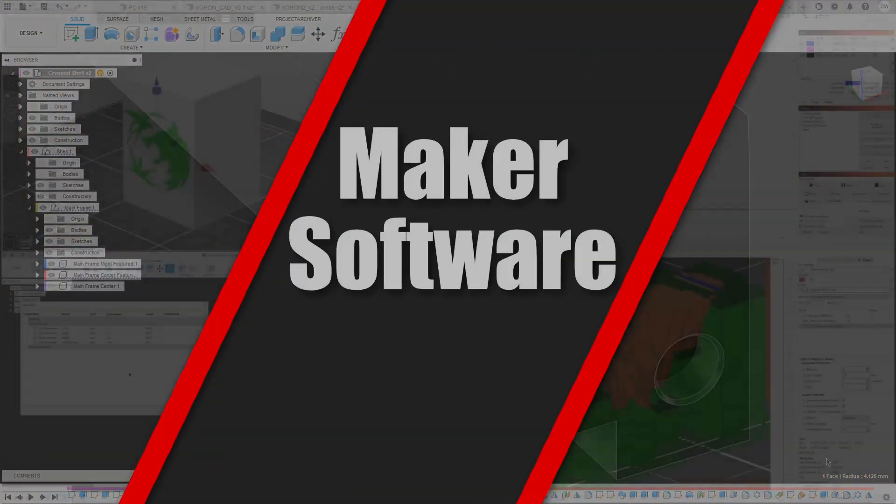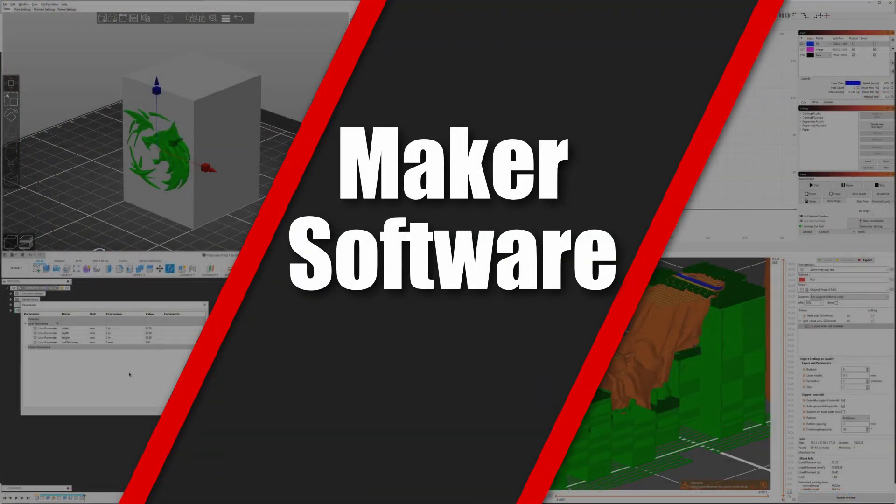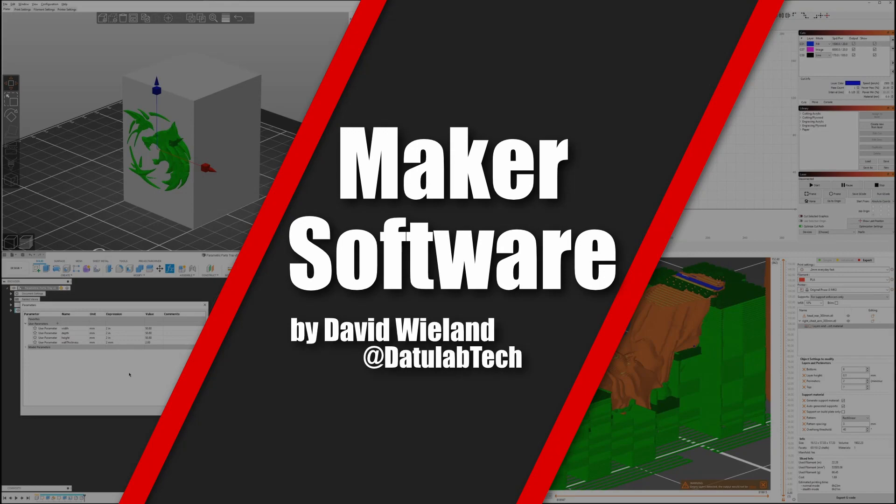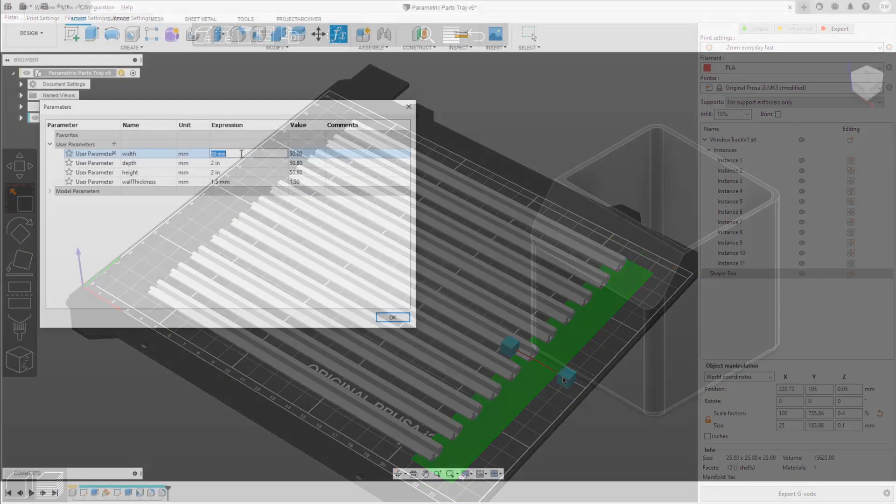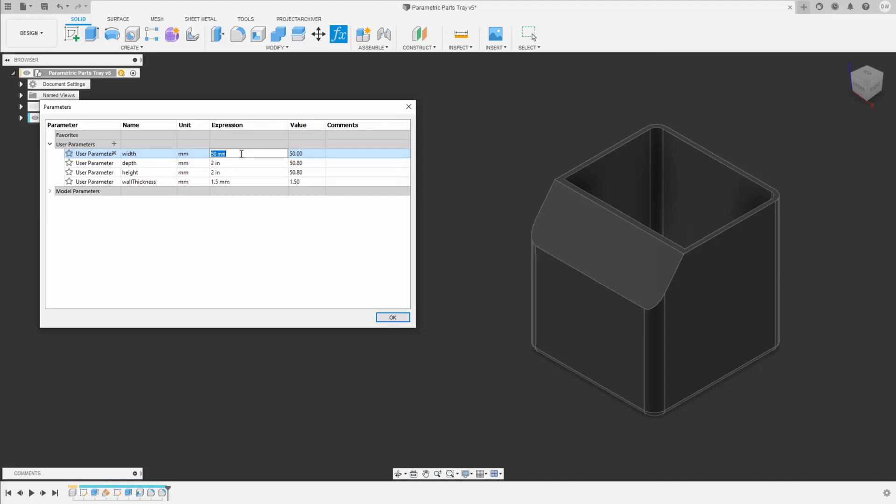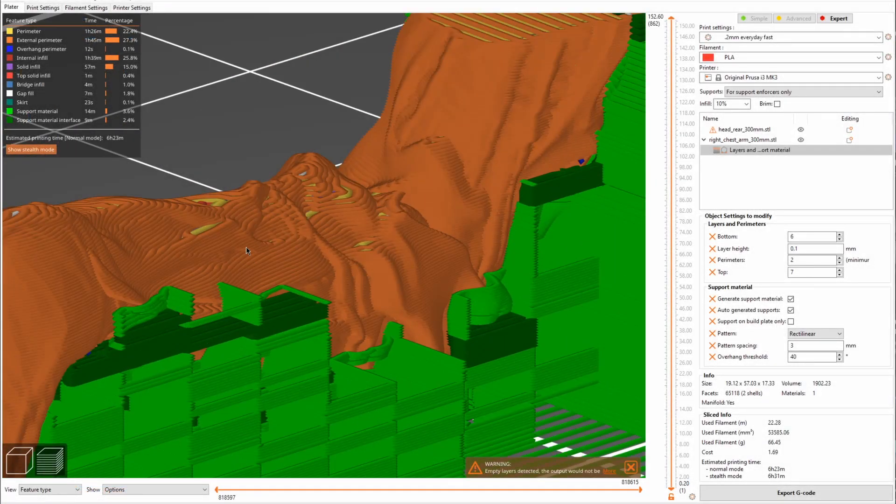Hey guys, David here and welcome to Maker Software, the weekly series in addition to my project videos where I show you one really cool feature or software that will greatly help you in your DIY projects.